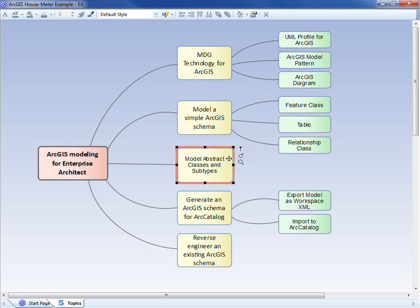We'll then expand upon that basic model. We'll include an example of a UML abstract class, and some examples of the ArcGIS concept of subtypes.